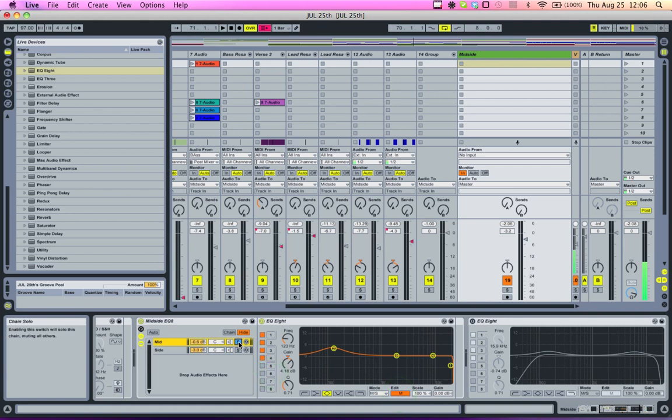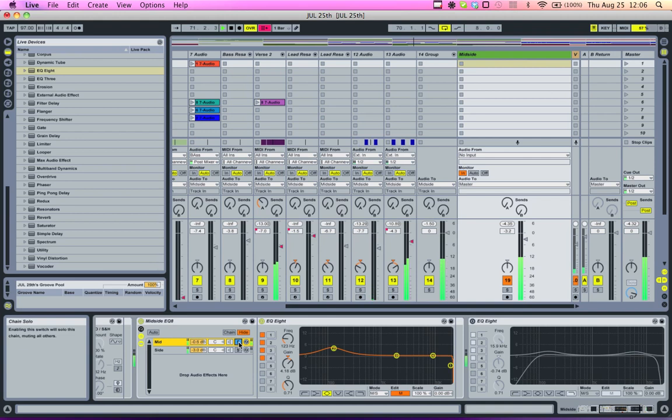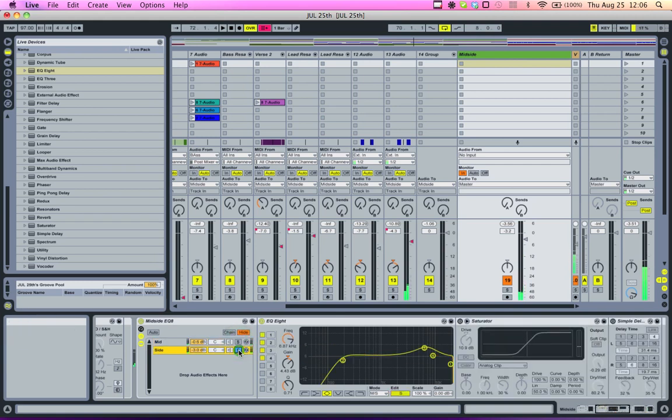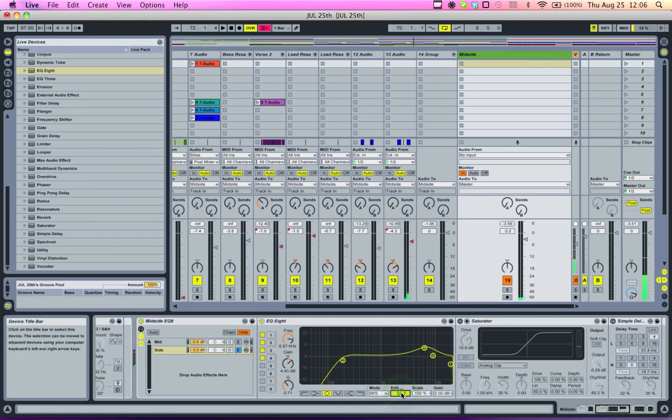Let's hear just that. You can hear that kick and bass are really present in that chain. And here we have the side only. You can see I have all the mid cutout.